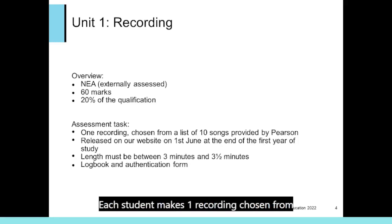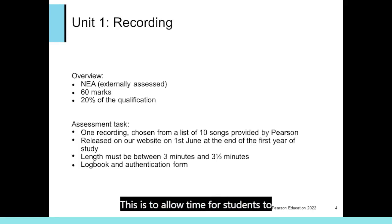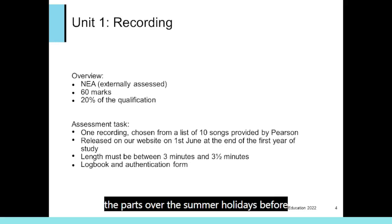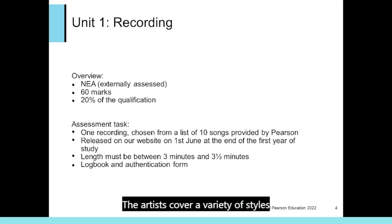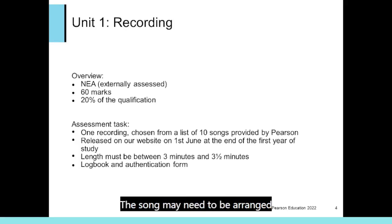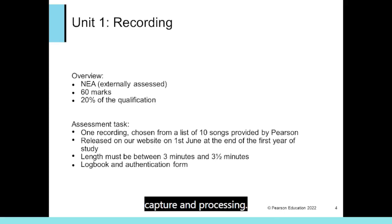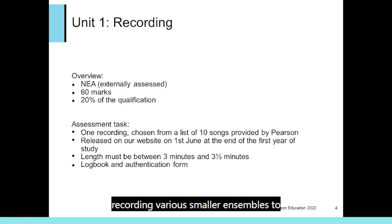Each student makes one recording chosen from a list of ten artists provided by Pearson. The artist list is released on the 1st of June at the end of the first year of study, allowing time for students to choose a song and give musicians the chance to learn the parts over the summer holidays before recording begins in the second year. The artists cover a variety of styles suitable for multi-track recording. The recording will be between three and three-and-a-half minutes long, and may need to be arranged to meet the required length. The student completes a logbook illustrating capture and processing, and students should have practised recording various smaller ensembles to prepare.